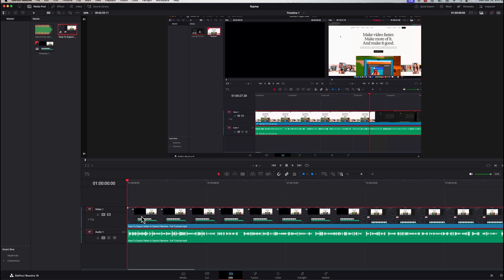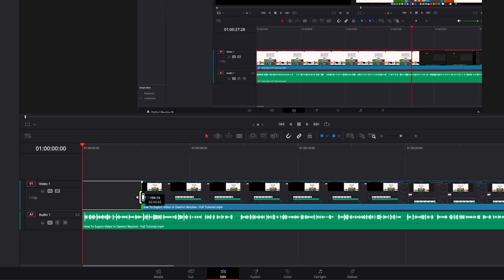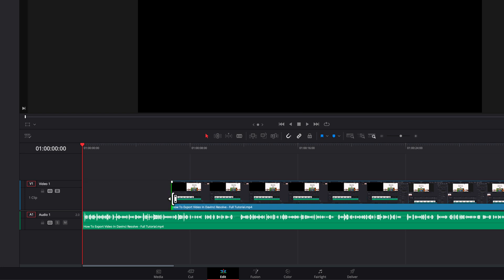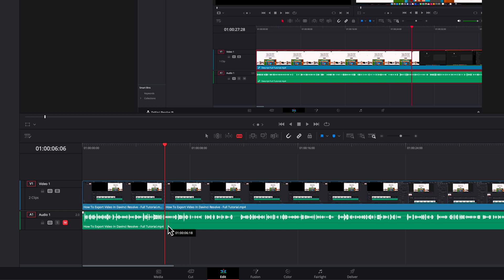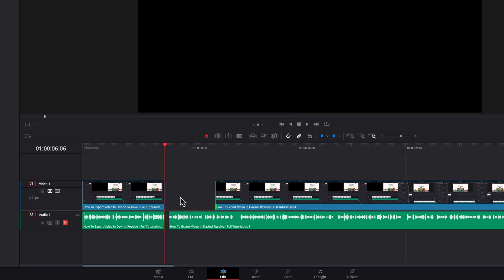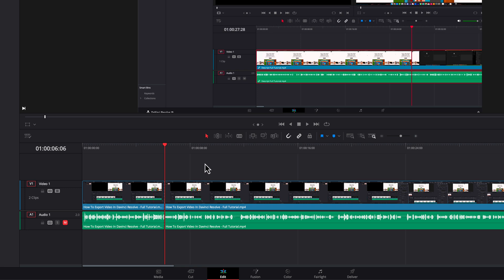To trim clips, hover over the left or right edge of a clip to get the trim slider, then click and drag to decrease or increase the clip's duration. To make a cut at the playhead position, use the Blade tool — press B on your keyboard — hover over a track and click to make the cut. If audio and video are unlinked, you'll need to cut each separately. Then switch back to the Selection tool by pressing A, select both tracks, and you can drag them independently. Use Command+Z (Mac) or Control+Z (PC) to undo.